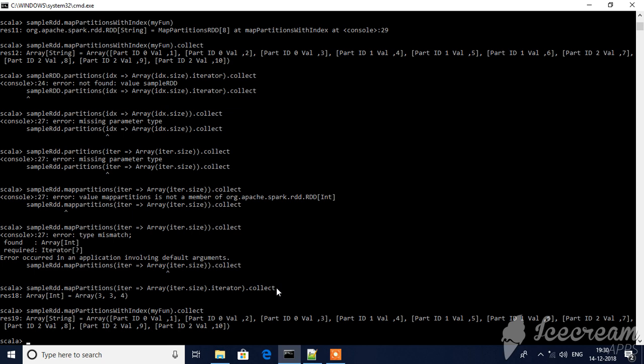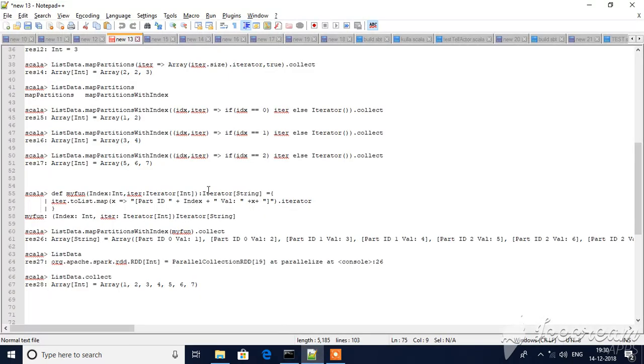Welcome back to Spark session. We missed the last session explaining map partition and index map partitions with index. Here we have compiled the function, let me show you in the editor.